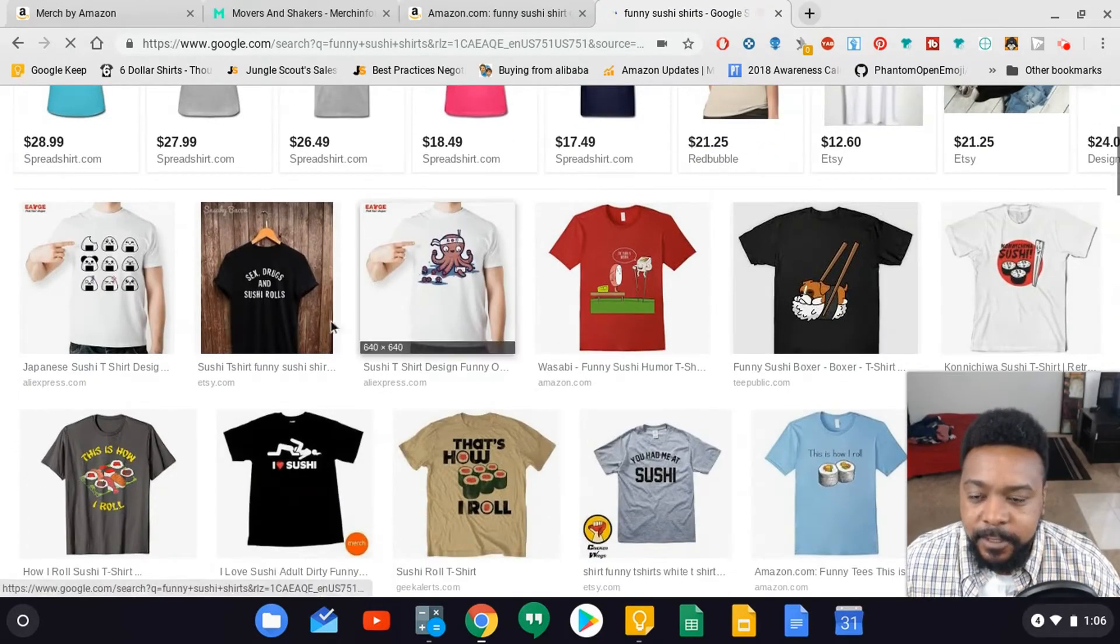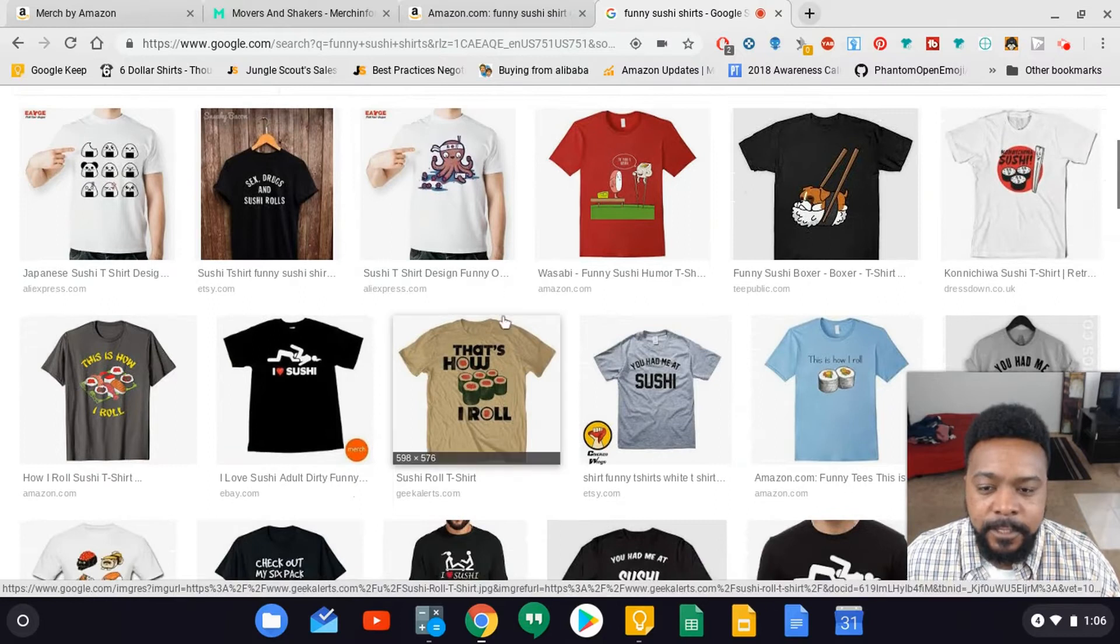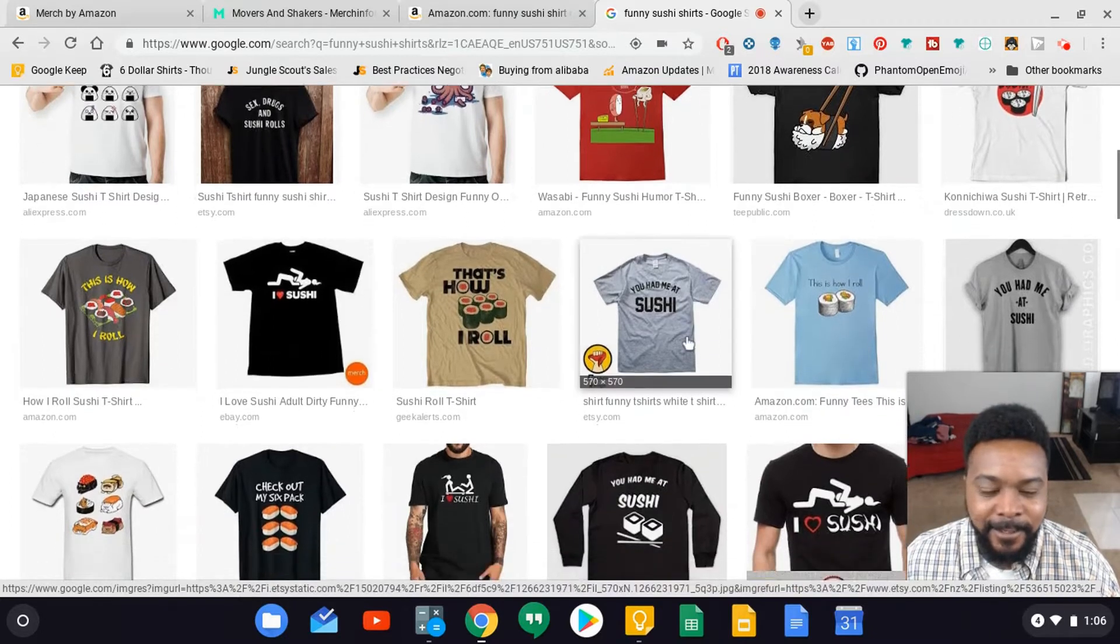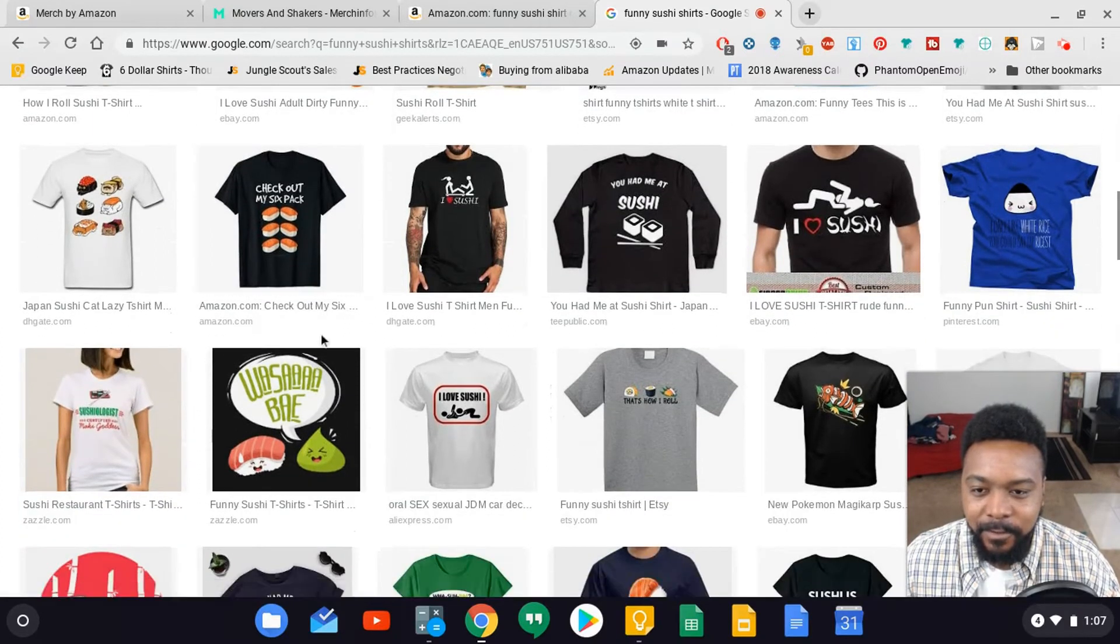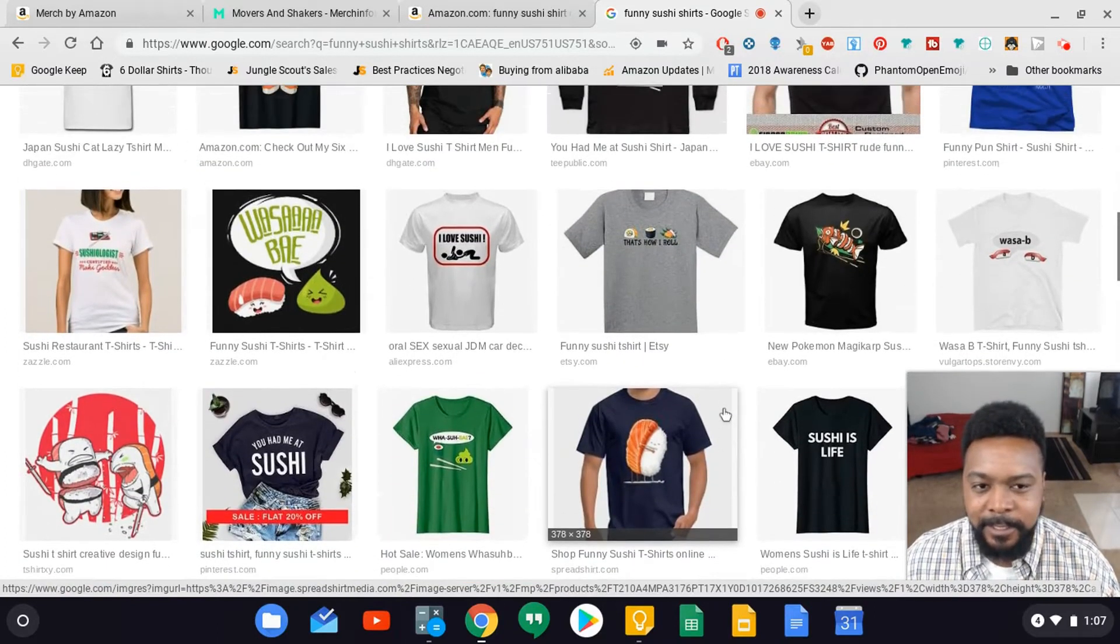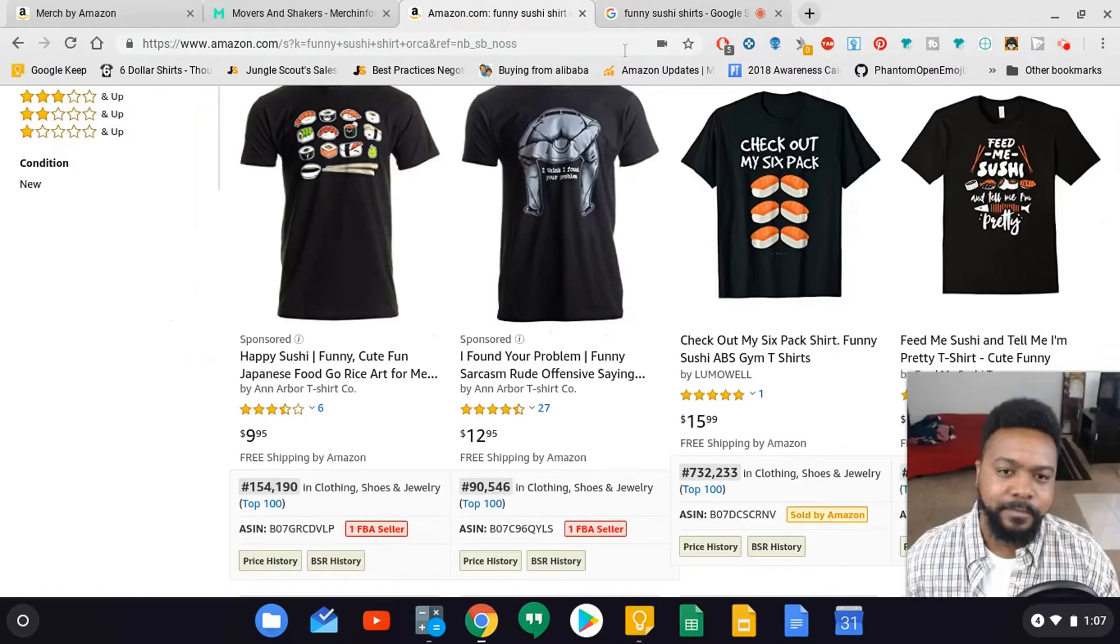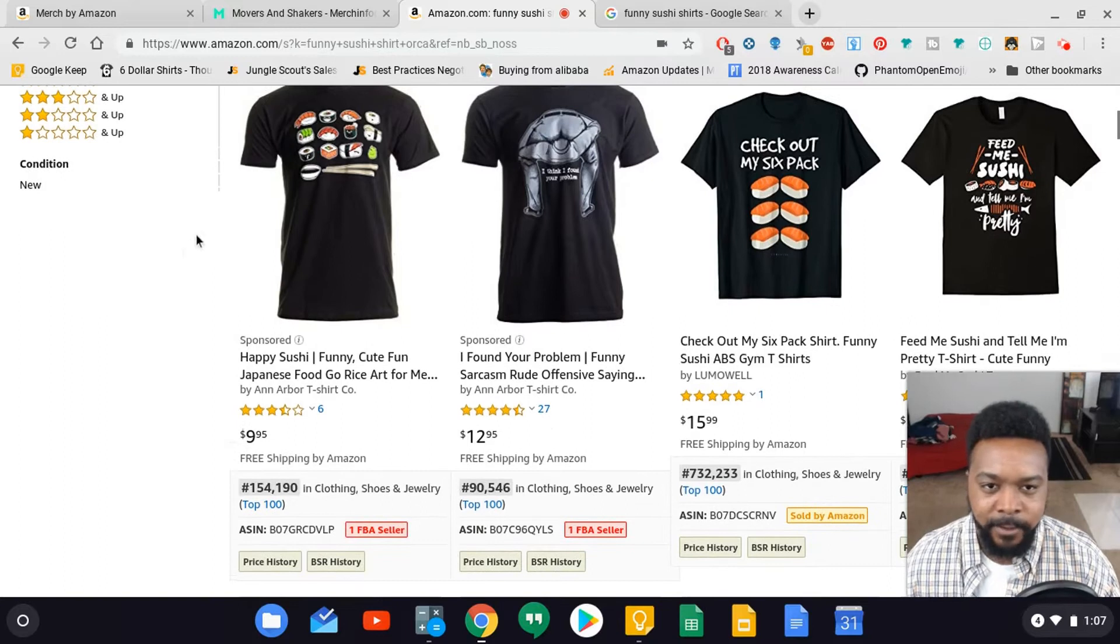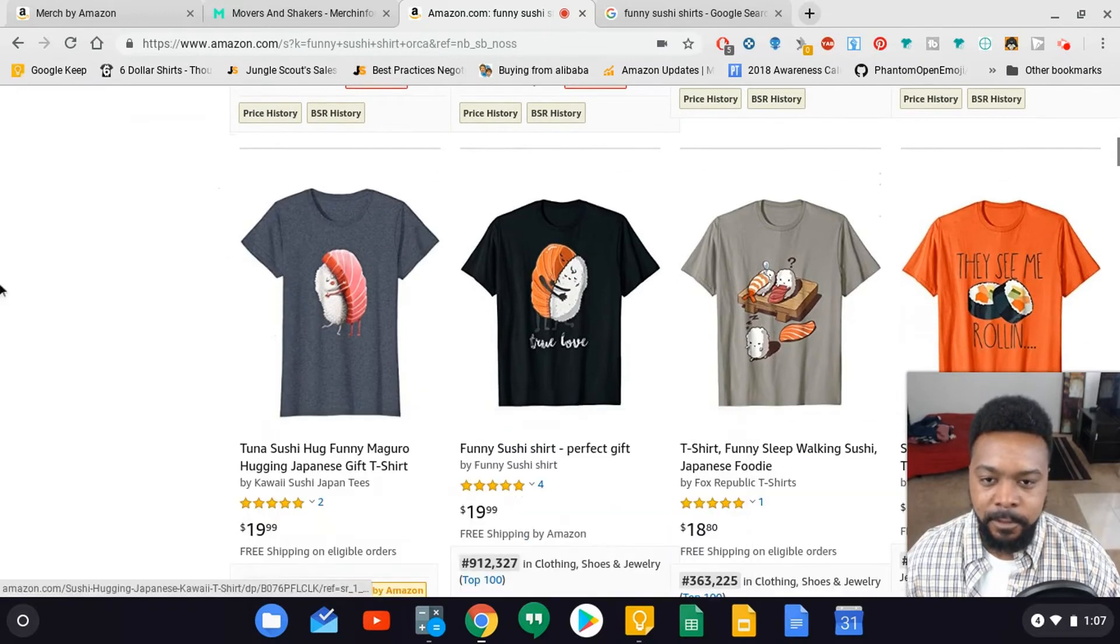This one says Japanese sushi design. That's how I roll. You had me at sushi. Here's that six pack shirt. Right now I'm just looking through all these listings and trying to see if there's any commonalities at all. They all seem kind of different from each other, kind of sporadic. There's no really good theme, so I'm going back and forth.